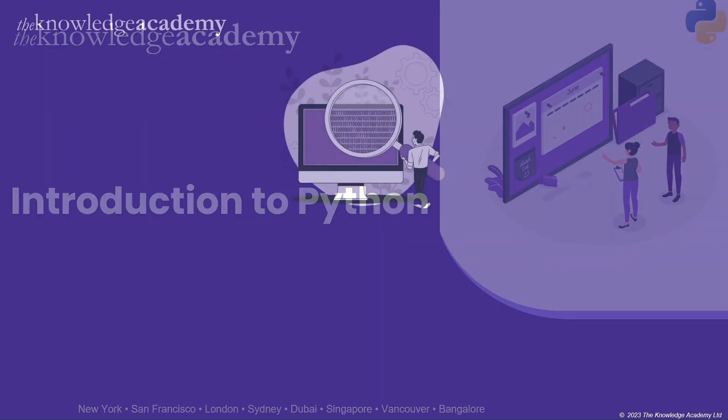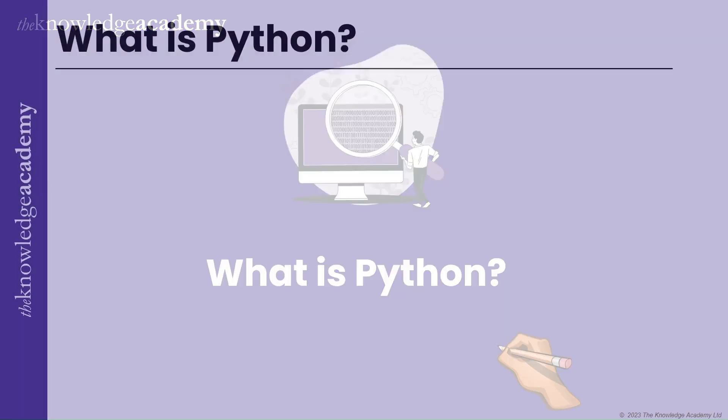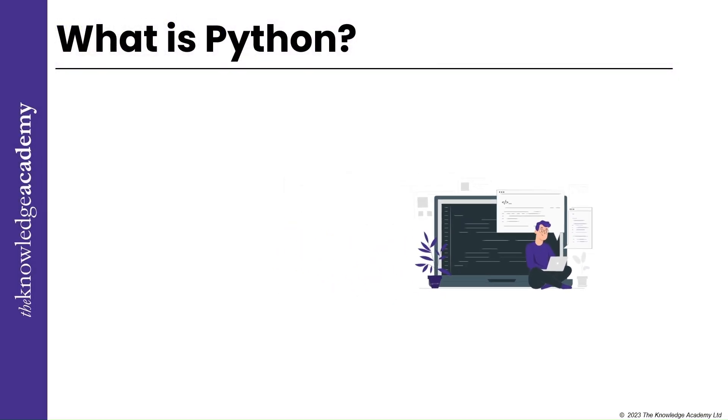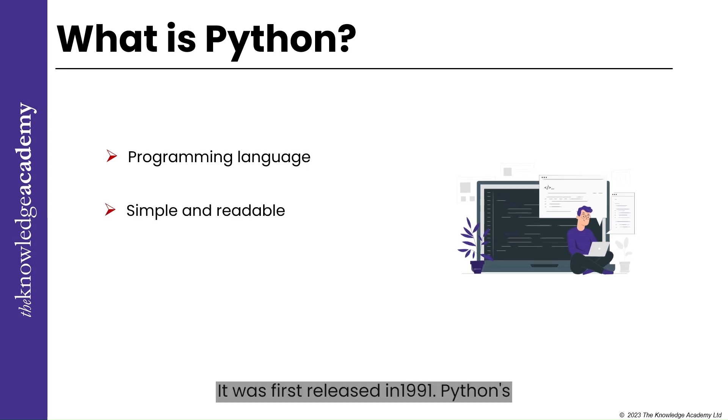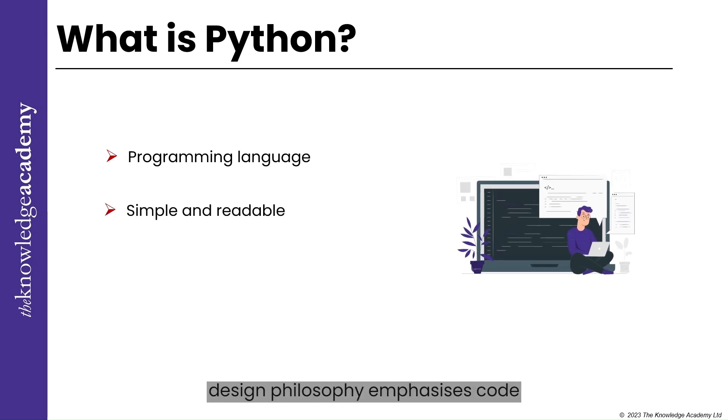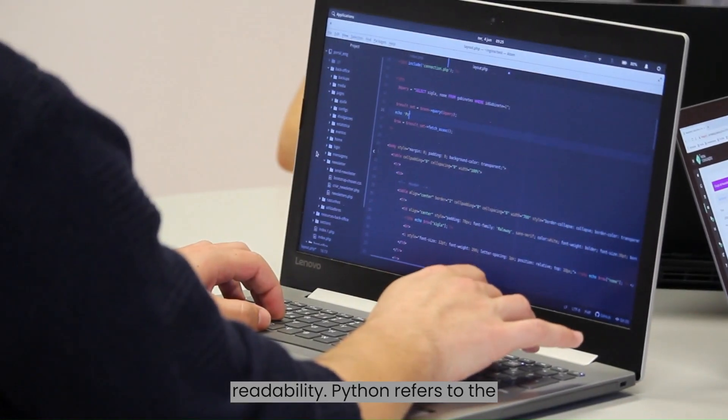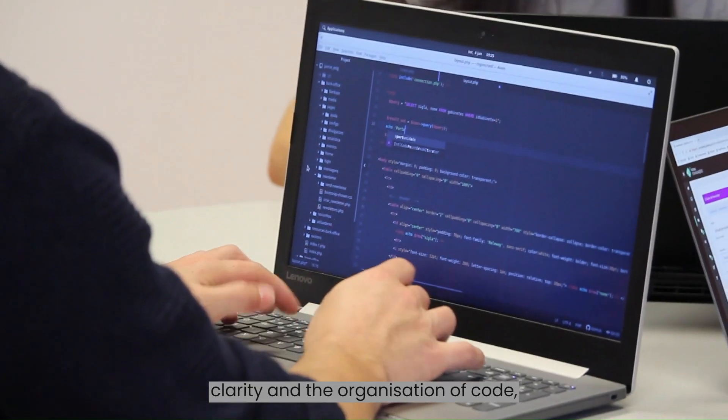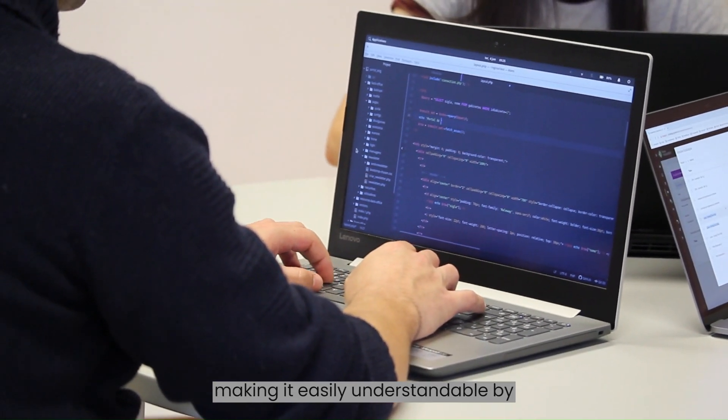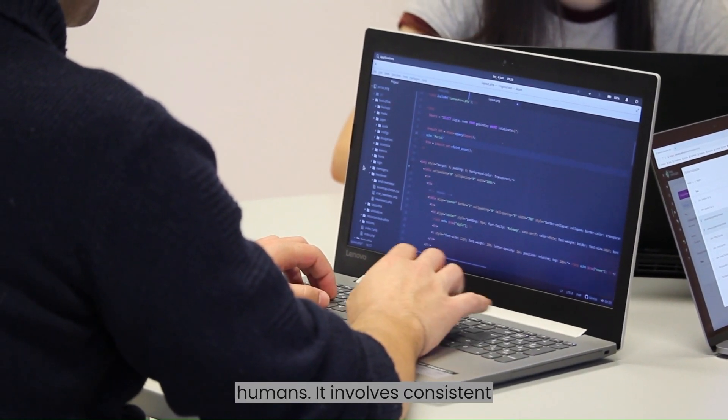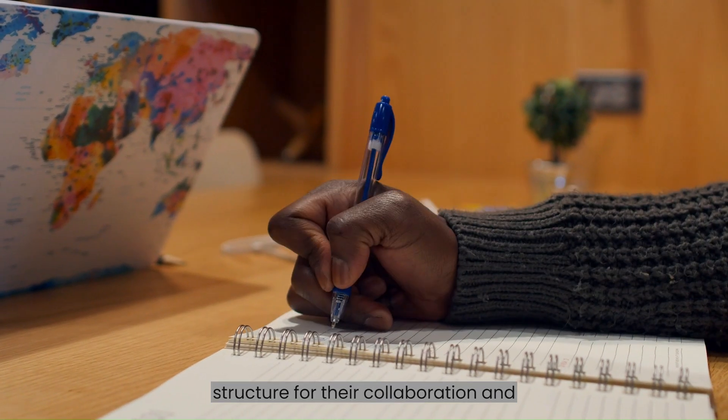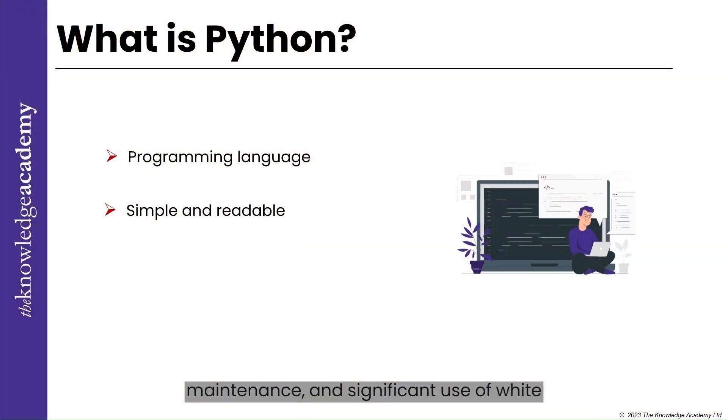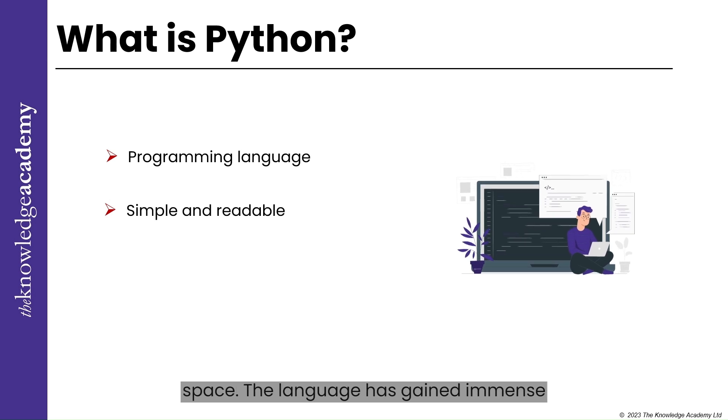So what is Python? Python is a high-level interpreted programming language known for its simplicity and readability. It was first released in 1991. Python's design philosophy emphasizes code readability, which refers to the clarity and organization of code, making it easily understandable by humans. It involves consistent formatting, meaningful naming, clear structure for smoother collaboration and maintenance, and significant use of white space.